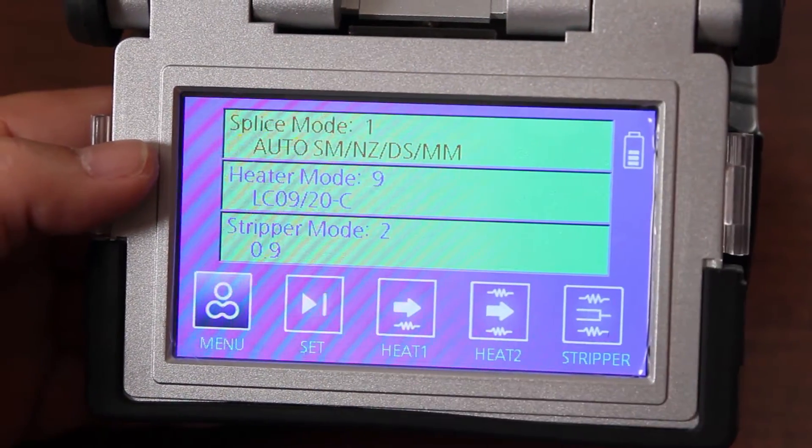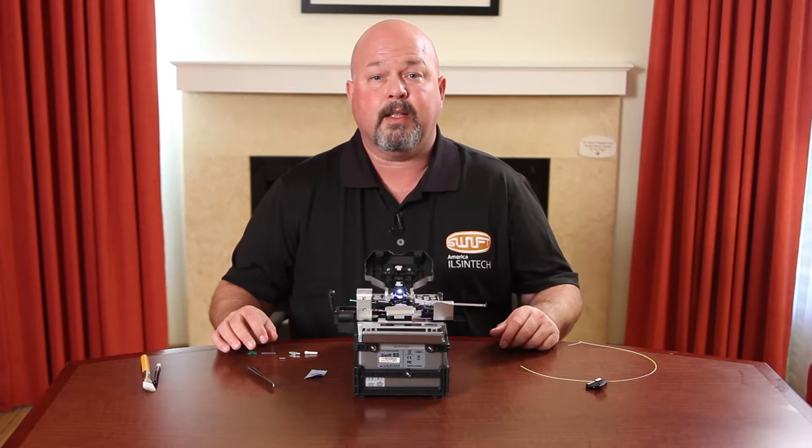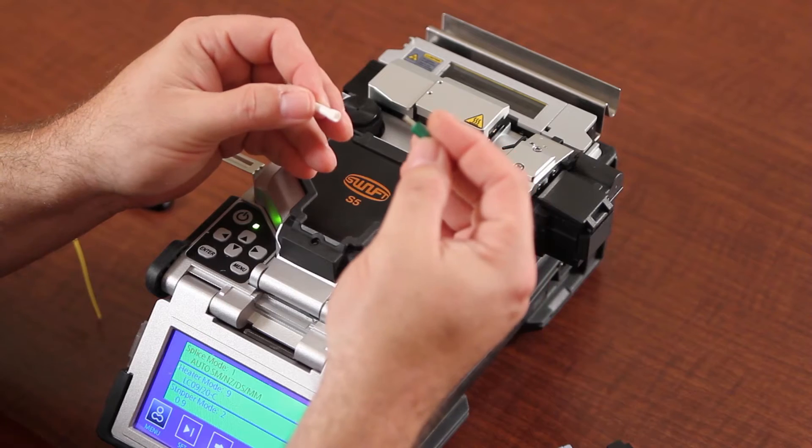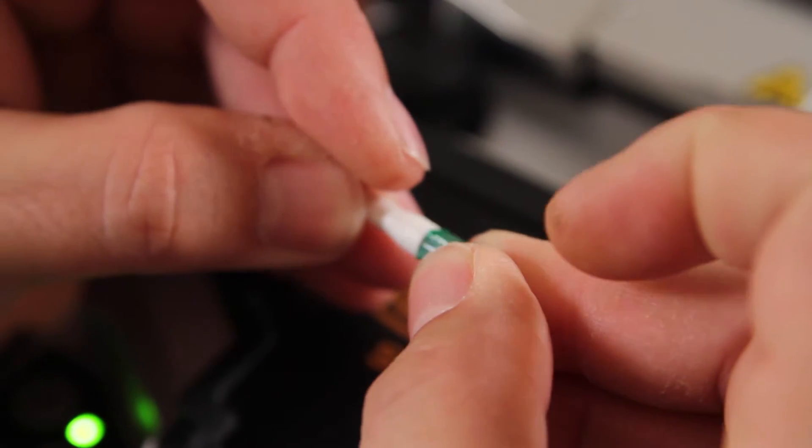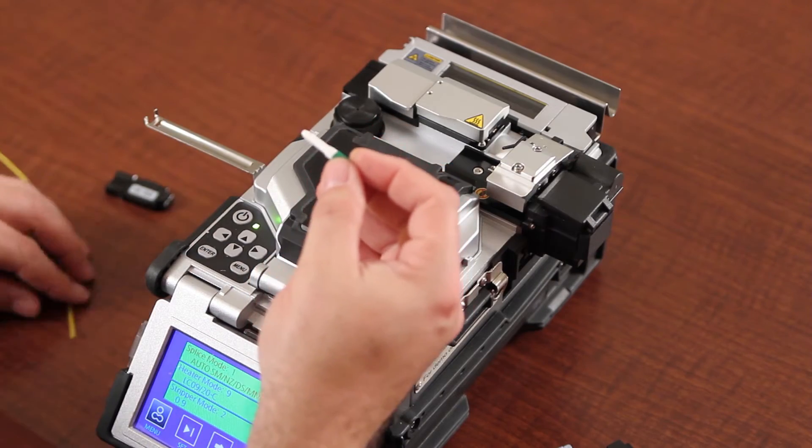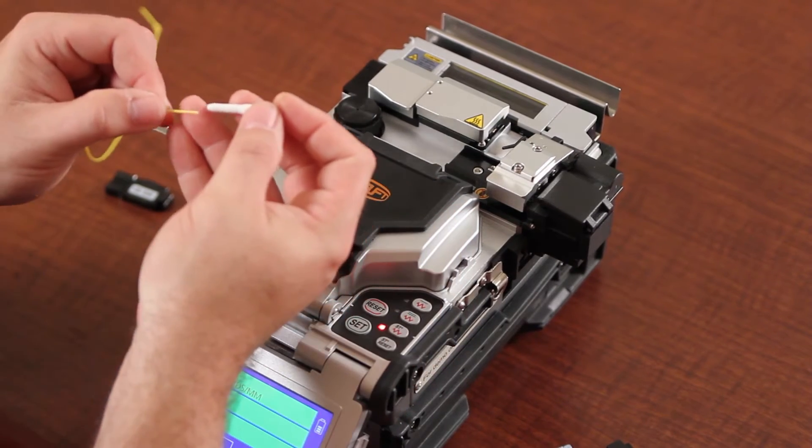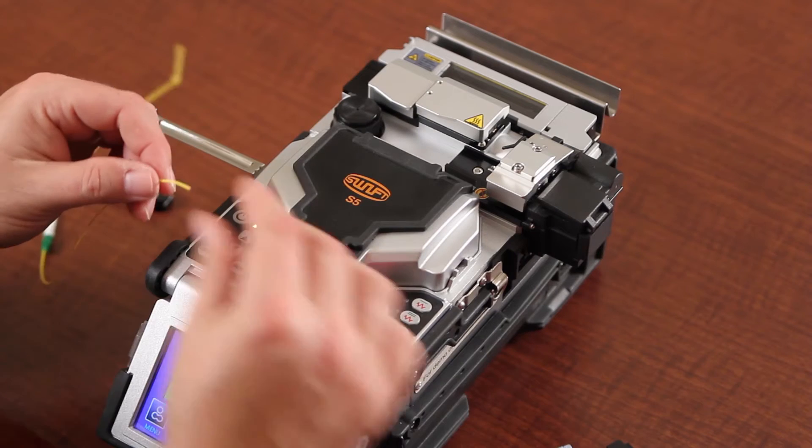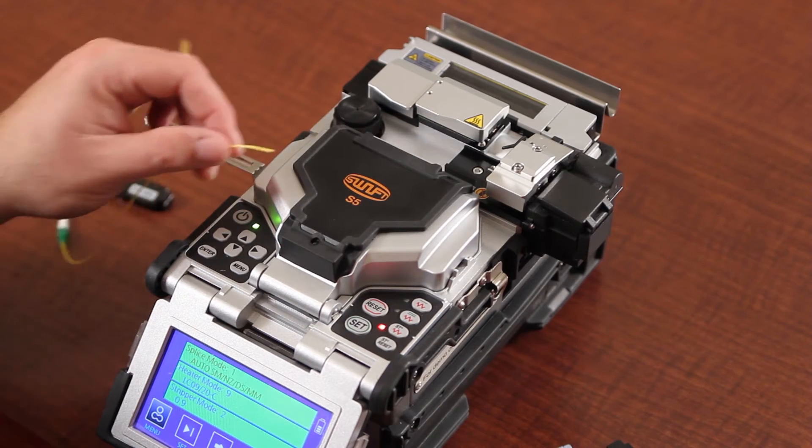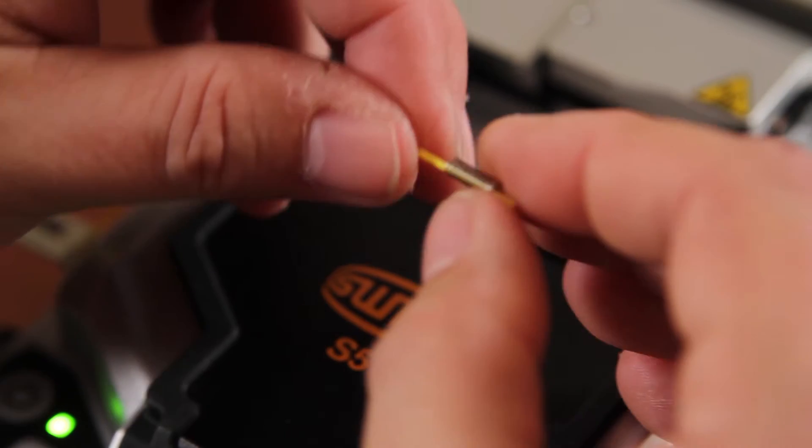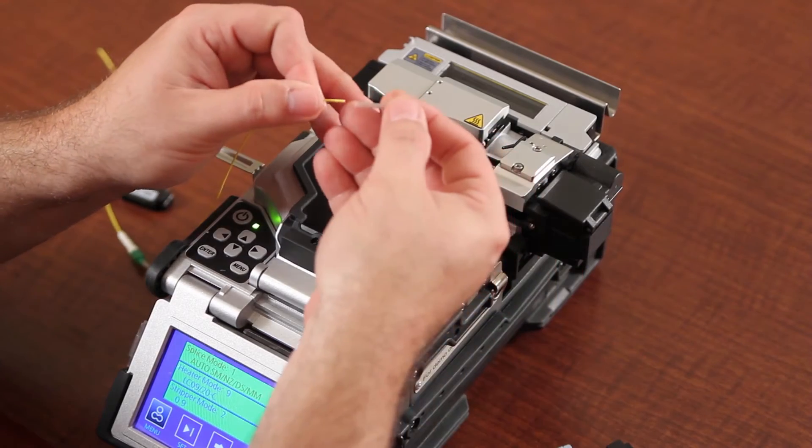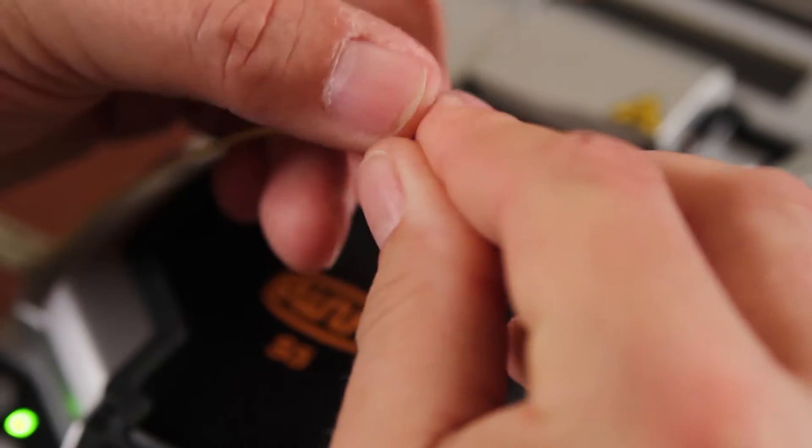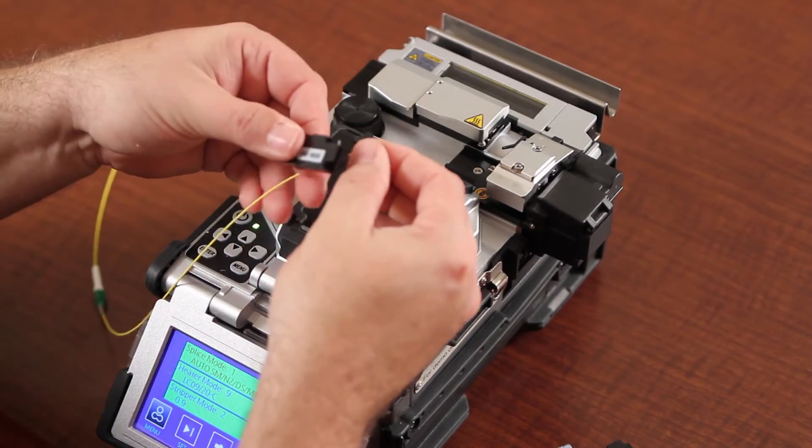Make sure your stripper is set to 900 micron. At this point, prep your left side. First, take your back boot and install it onto your back shell and install onto your fiber. Place your spring and your heat shrink. Install into your holder.